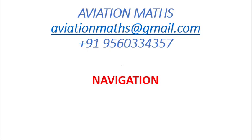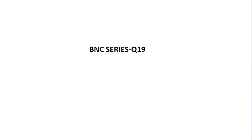Hello everyone, welcome once again to another video of aviation maths. We will solve another general navigation mathematical problem, Question 19 in the BNC series.